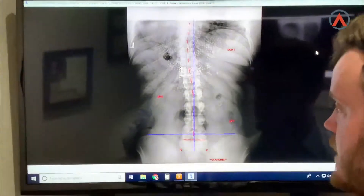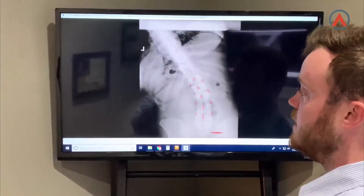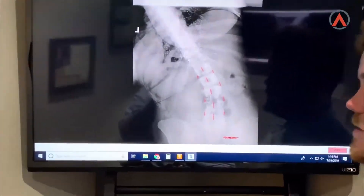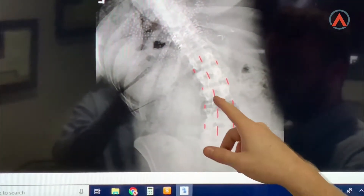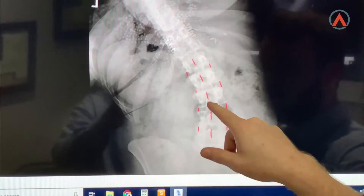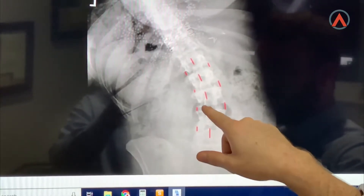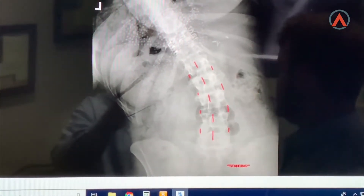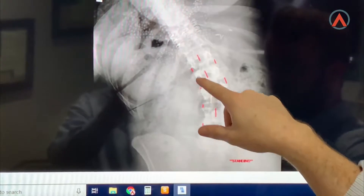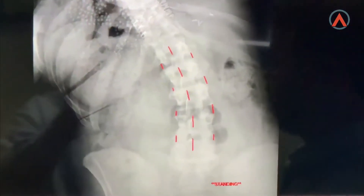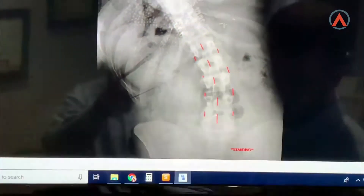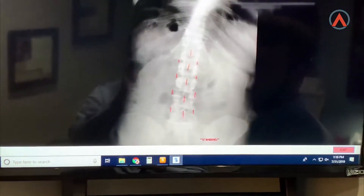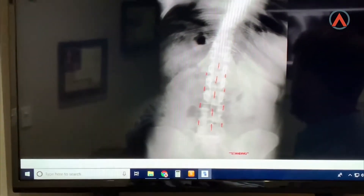Now I want to show you an example of this patient's motion study x-ray going to the left. As we can see here, the motion looks pretty good — these bones start to move and rotate off to the left like they should, and those spaces close down on the sides like they should and open up on the opposite side. However, when we go to the right, it's a completely different story.